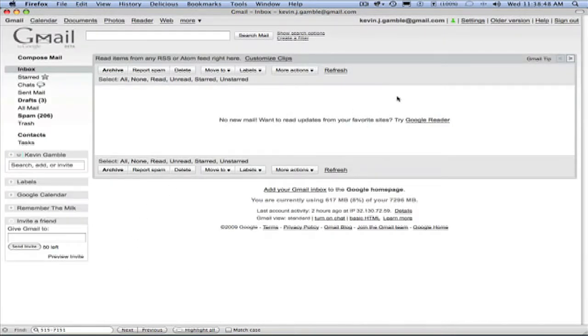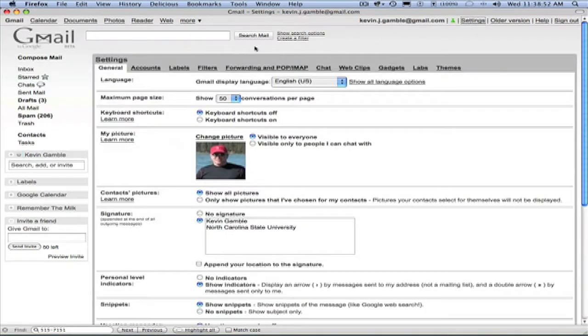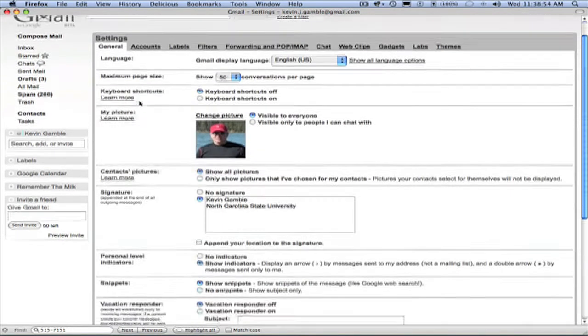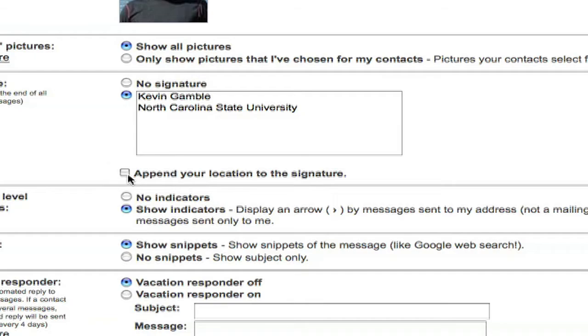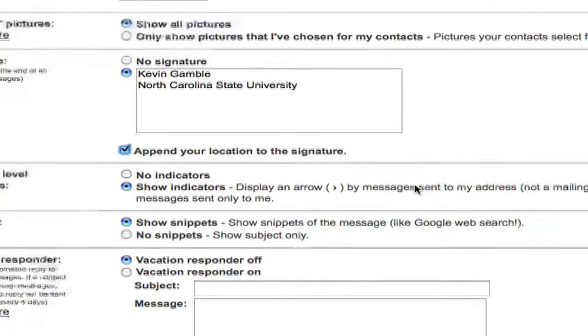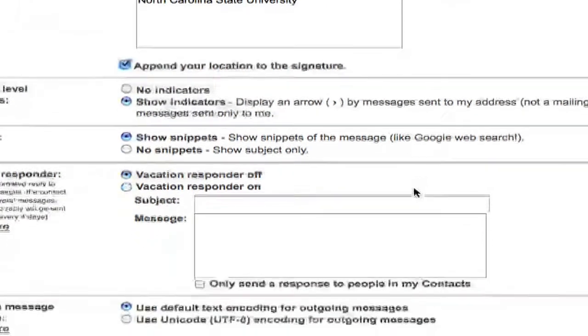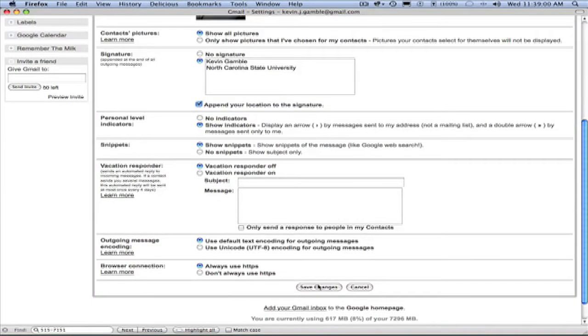Then you want to click on settings once again. This will bring you to your general tab. Scroll on down to where you find your signature block and click on append your location to signature, then save your changes once again.